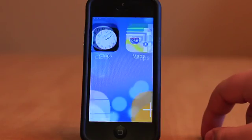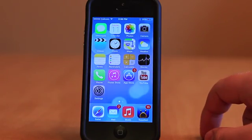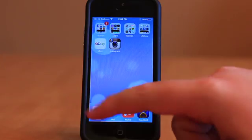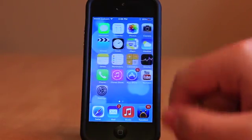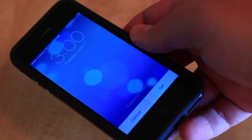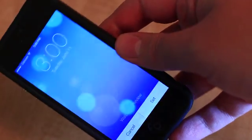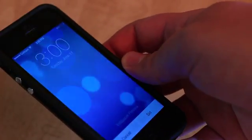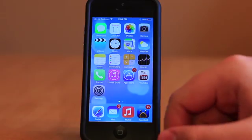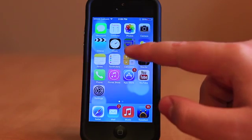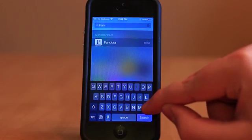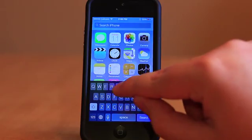Moving on to the home screen, you'll see that new animations are everywhere in iOS 7. The way the icons move, how they interact with each other when closing apps, and even the background — which now shifts direction based on how you move your phone — have all been changed. Spotlight has also been moved away from a separate home screen, now being accessed by swiping down on your home screen icons.